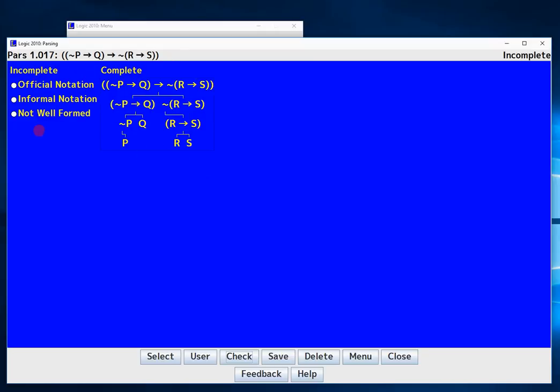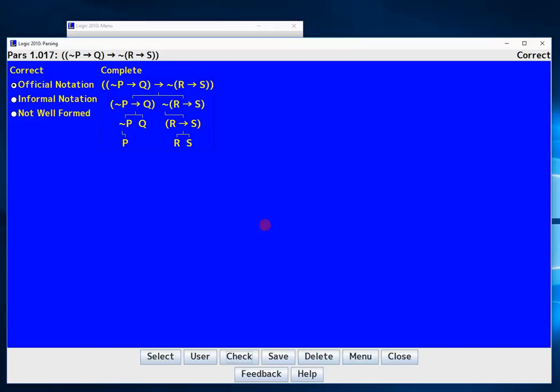But over here I just have to select the correct notation. So is it official, informal or not well formed? Well it's surely well formed so the only question is is it official or informal. And official means every single binary connective has a pair of brackets around them which is the case. So I click official, I check one more time and it changes to correct and correct. So at this point when you have a good answer and it's correct you would save it and then if it was a test question you would submit it later on.